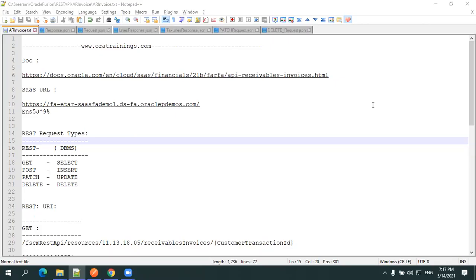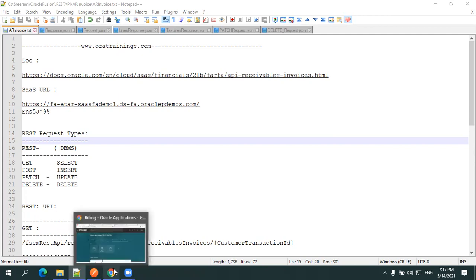Hello all, welcome to oratrainings.com. In this session we'll discuss the creation of a receivable invoice using the REST API. First, we'll create the invoice from the front end, and then we'll discuss the list of REST APIs and their functionalities available for AR invoices.